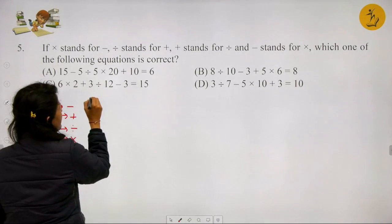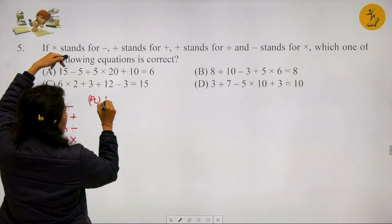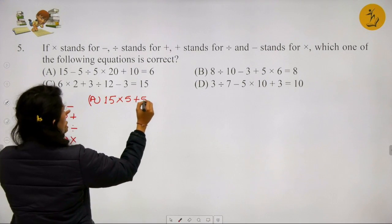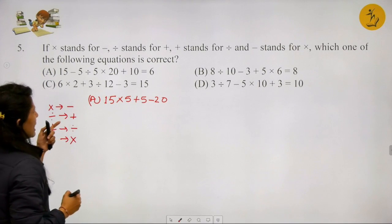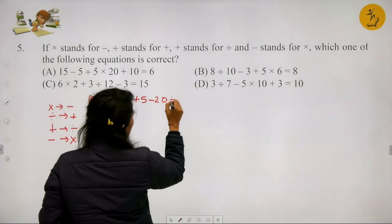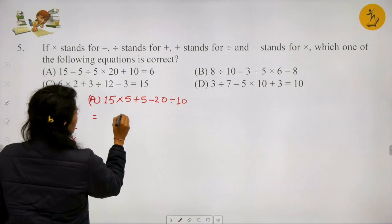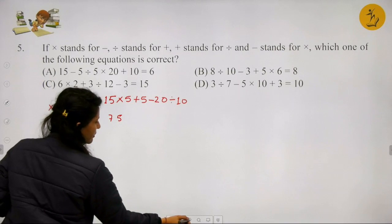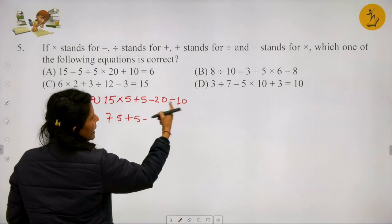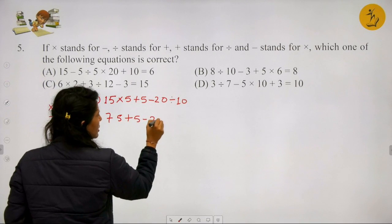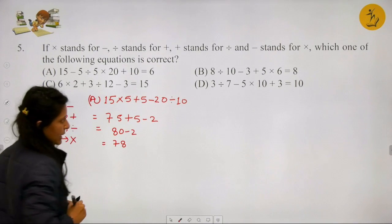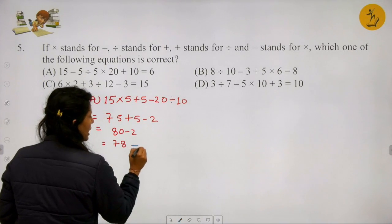For Option A, converting: 15 × 5 + 5 - 20 ÷ 10 gives 75 + 5 - 2 = 78. This does not equal 6, so Option A is incorrect. For Option B: 8 ÷ 10 - 3 ÷ 5 × 6, converting gives 8 + 10 × 3 ÷ 5 - 6. After BODMAS: 8 + 30/5 - 6 = 8 + 6 - 6 = 8. The RHS is 8, so LHS equals RHS. Option B is the correct answer.